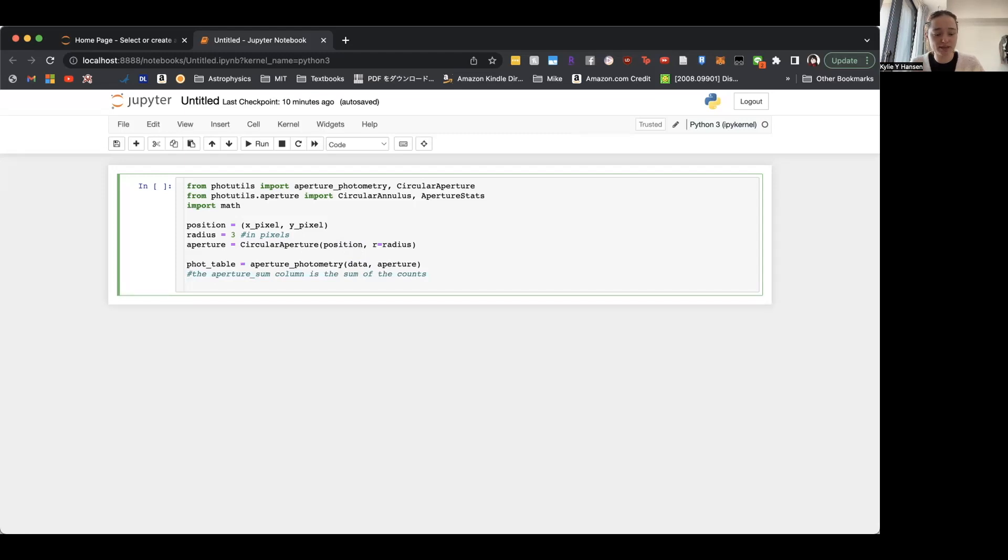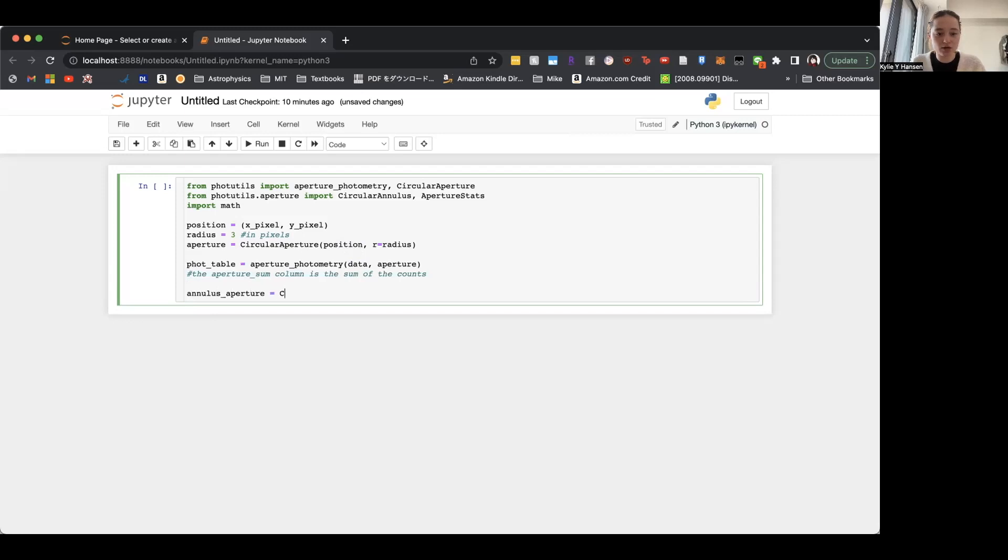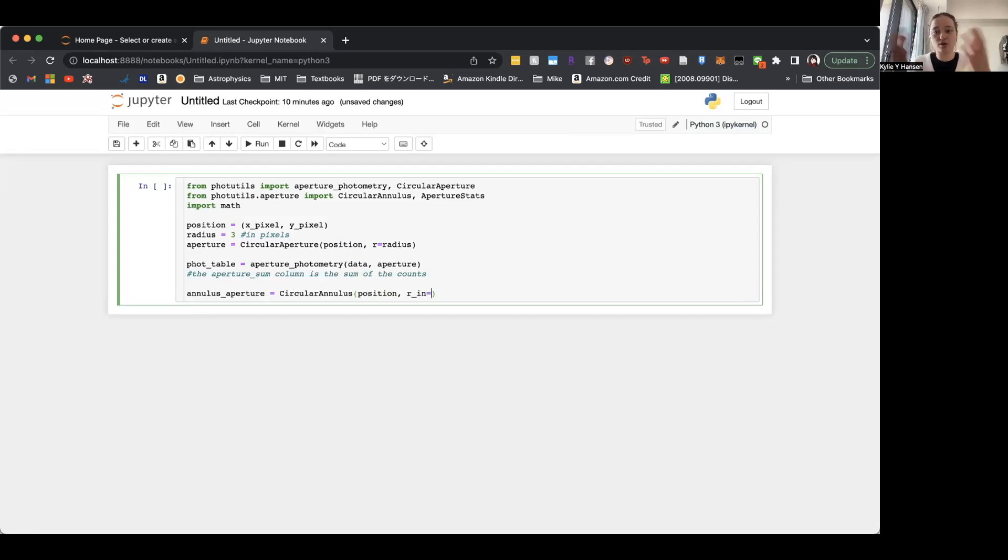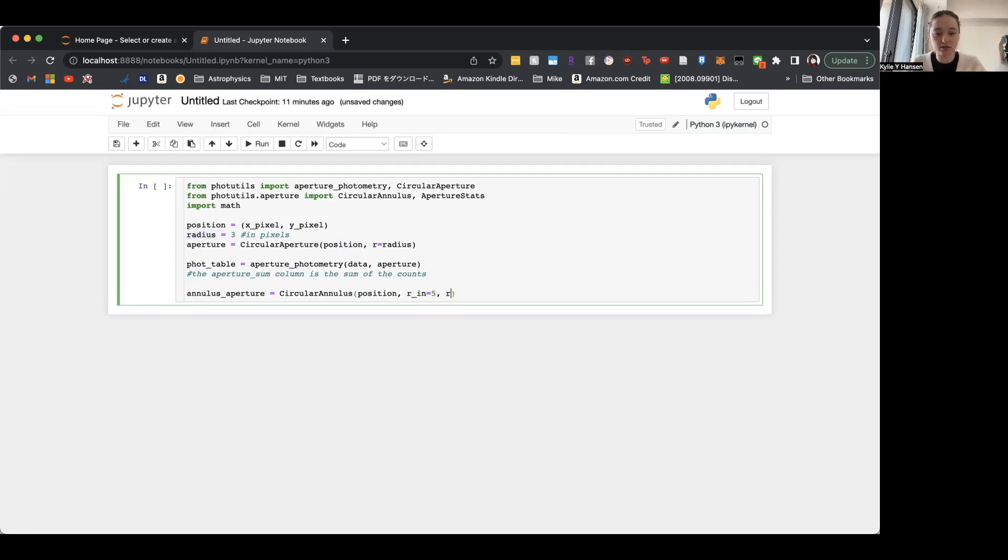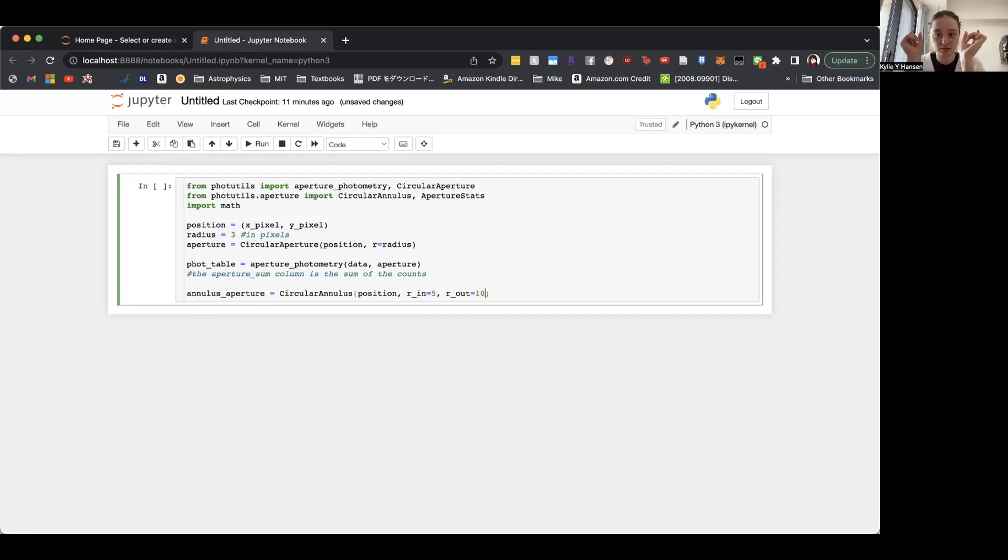So we'll make the annulus, annulus_aperture, use the circular_annulus function. So we'll want the same position as we had before. And then R_in, we'll just give it two random values since I don't have any data I'm using here. I'm just typing this out for y'all. So we'll just say that it's five. So our radius up here for our original aperture was three. So we want it to be at least three or greater. So we'll just call it five. And then the outer edge will be ten, for example, or it could be smaller, whatever.